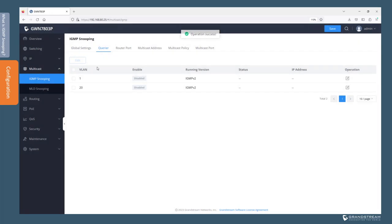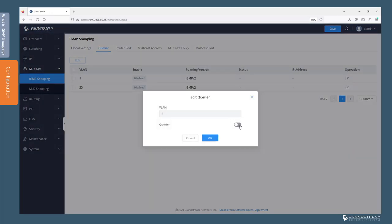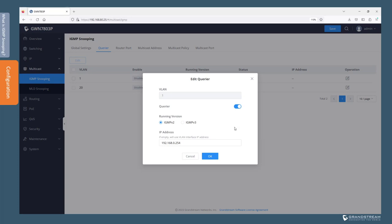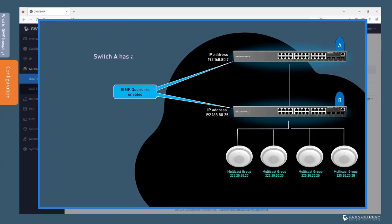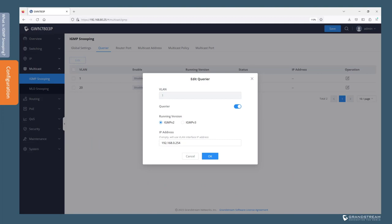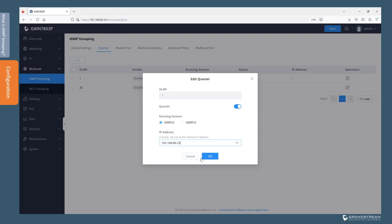Next we go to the Querier tab. In the absence of a multicast-capable router, the switch can be used as the querier. By default, this option is disabled on the switch. In the presence of a multicast router, you can still enable querier on the switch to become a backup querier. Keep in mind that when you have multiple queriers in a subnet, the one with the lowest IP address will become the active querier. We use the IP address setting to define which switch will be used as the querier. The querier option must be configured for each VLAN.